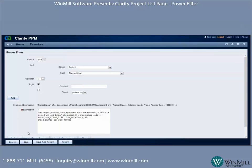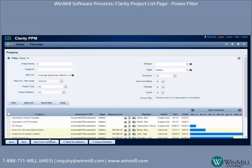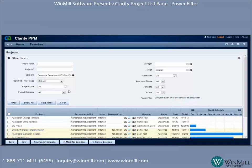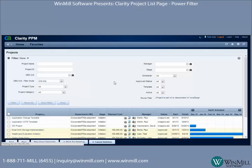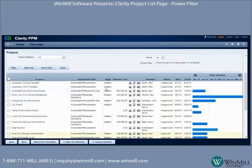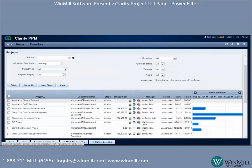I'll go ahead and add that, then save and return. The power filter is used in conjunction with the other standard filter attributes. I'll go ahead and remove those other filters and hit Filter, so now I'm filtering purely by what I've set up in the power filter. Here are my results.